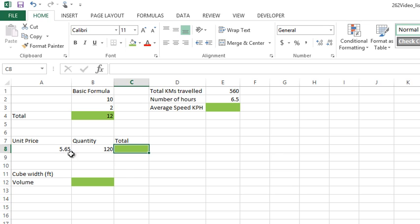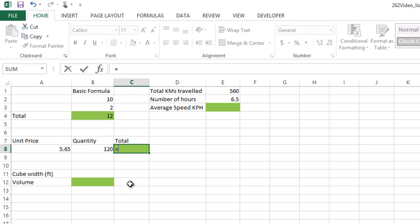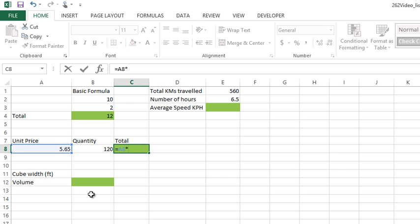Let's do a multiplication. I have a unit price and a quantity, and I'd like to display a total. I want to take this cell times this cell and put the result here. So equals, I'm going to click on this cell. Multiplication is done with an asterisk—we don't want to use an X here; Excel is going to get confused.